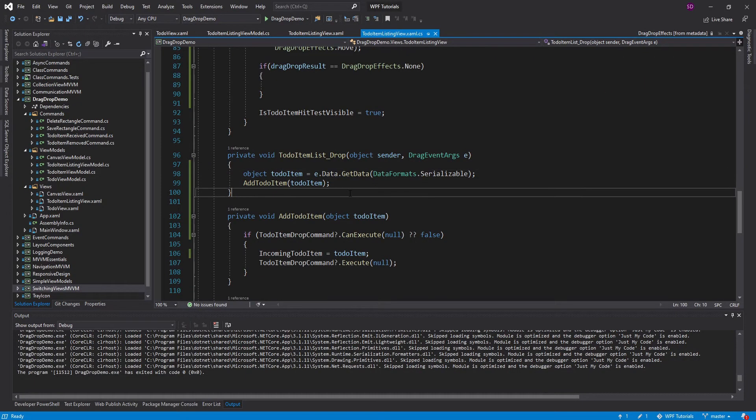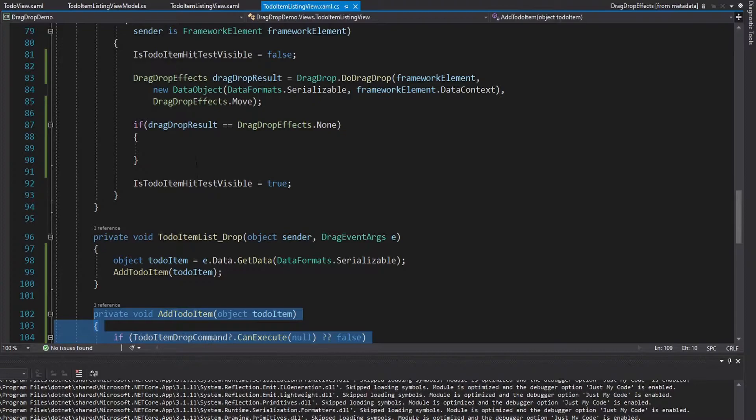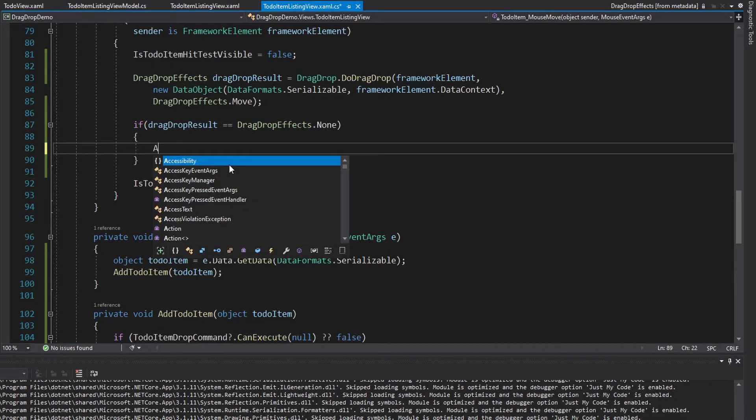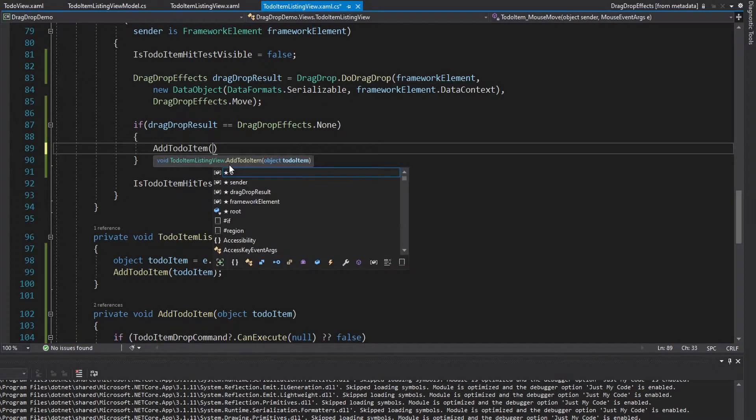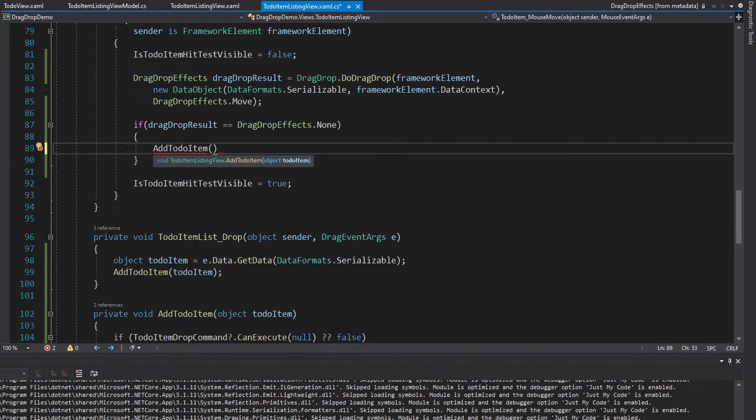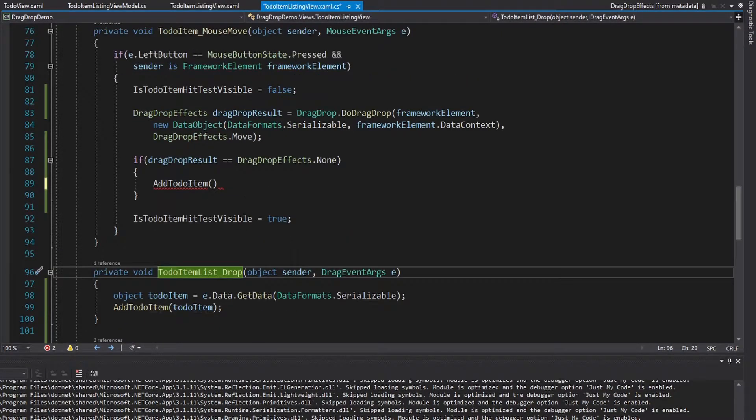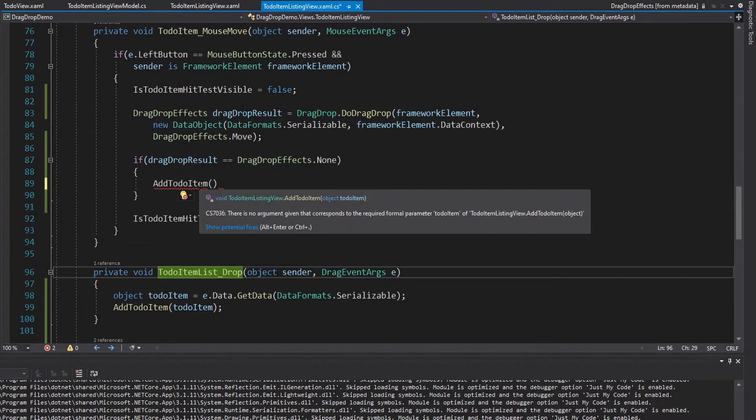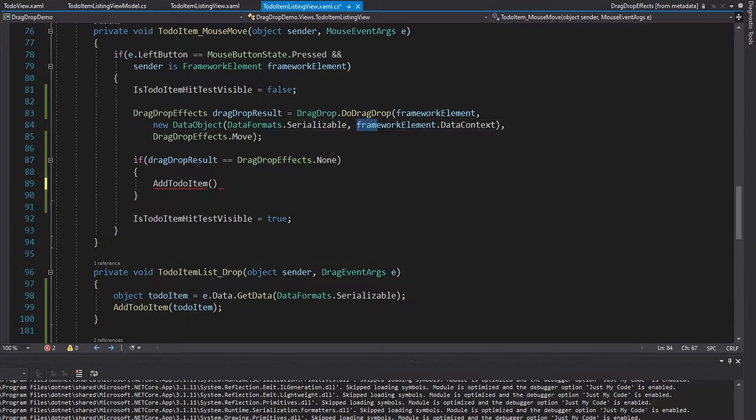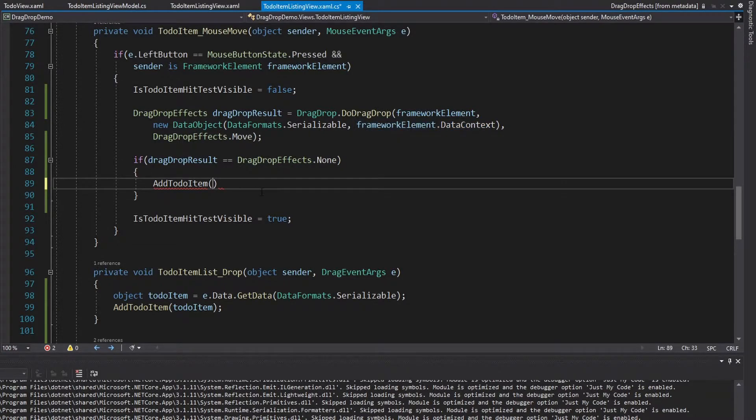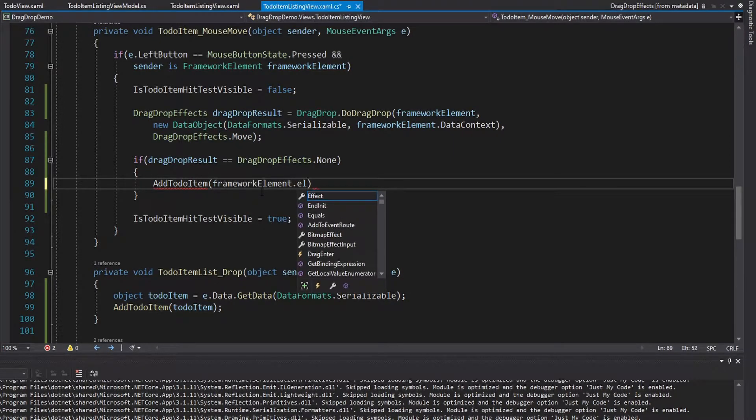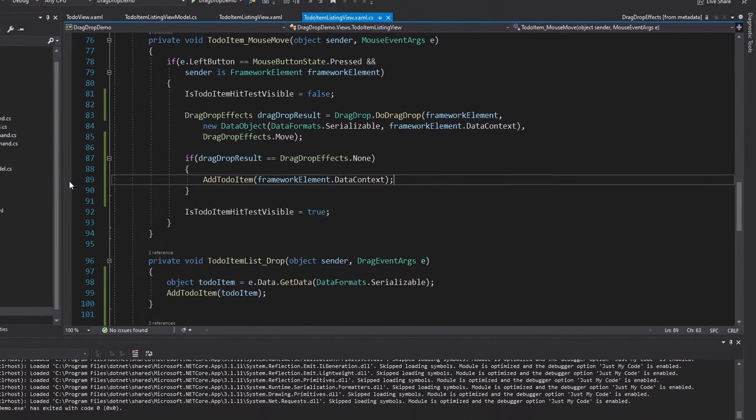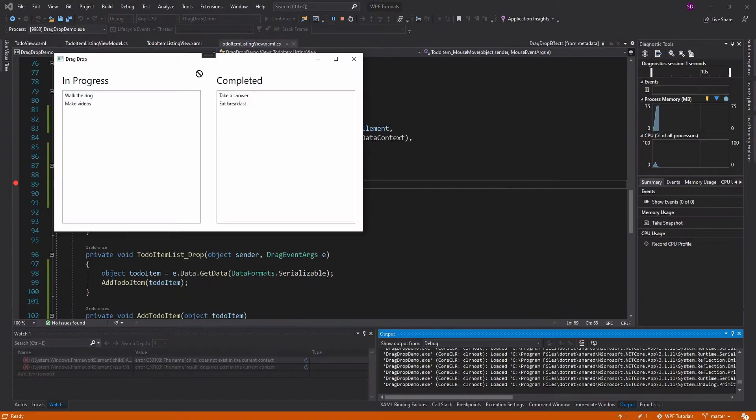So now we need to just call AddToDoItem for an unsuccessful drop. So we'll call AddToDoItem and we need to pass in the to-do item that we want to add. Now for the drop handler that comes from the DragEventArgs. But in this case, the to-do item is the framework element's data context. And we know that because that is what we're setting as the drag drop data. So we can just pass that into the AddToDoItem method. And we'll put a breakpoint here just to make sure this works.